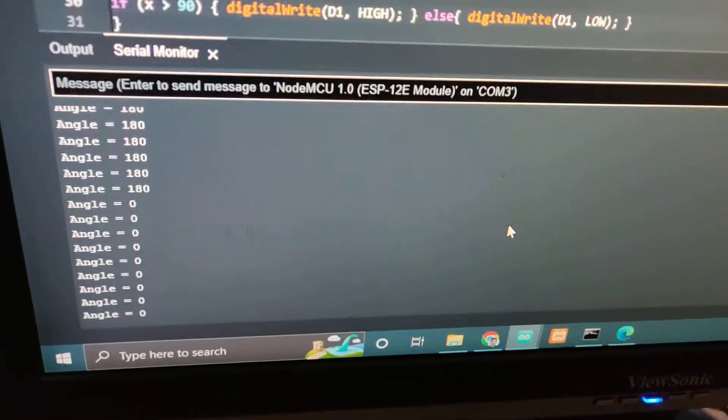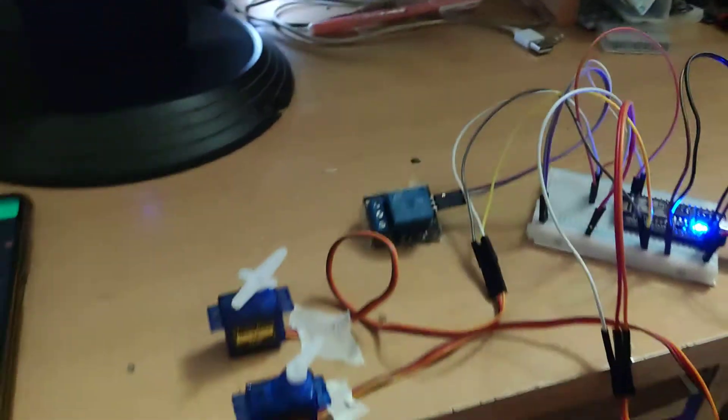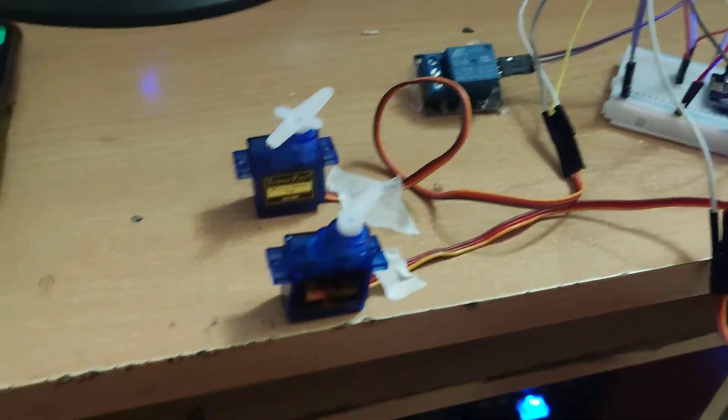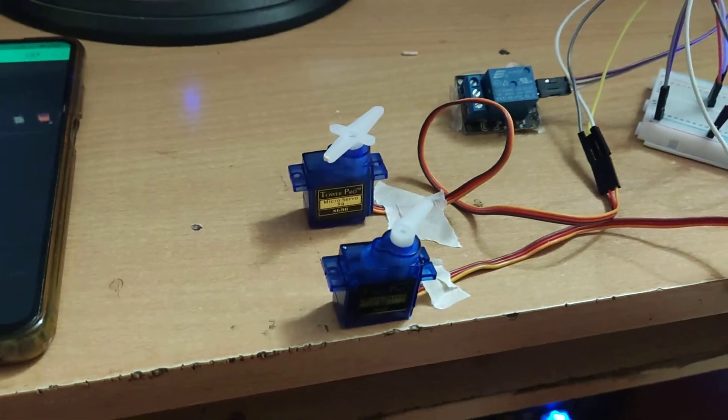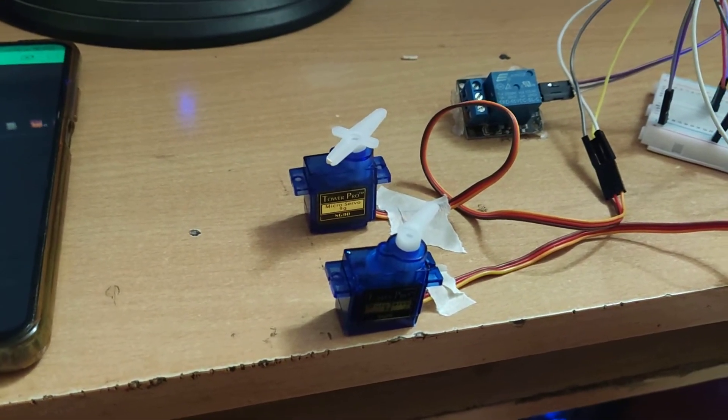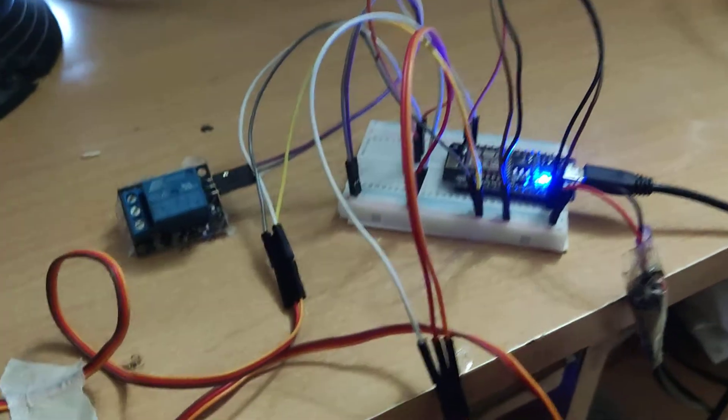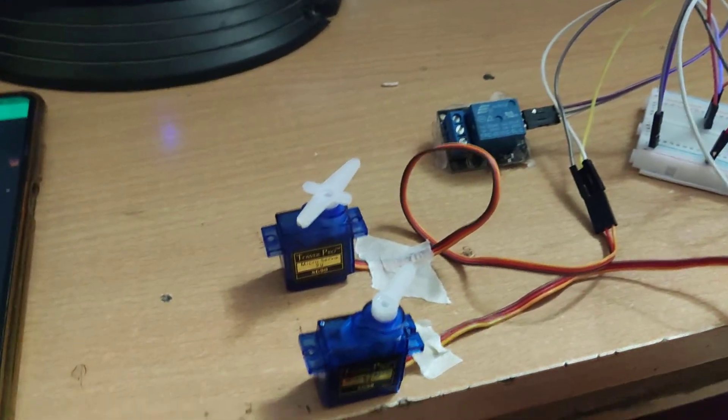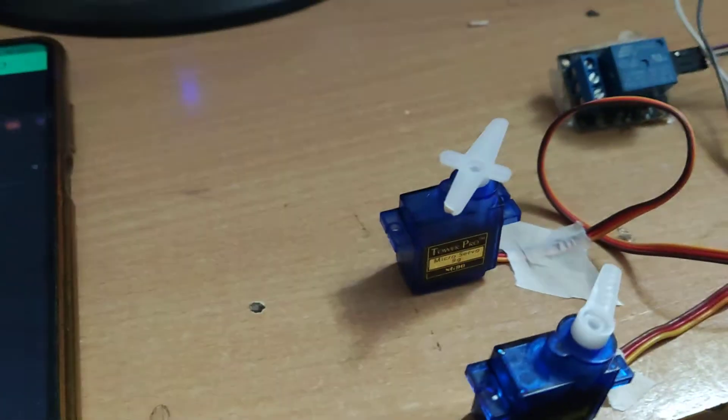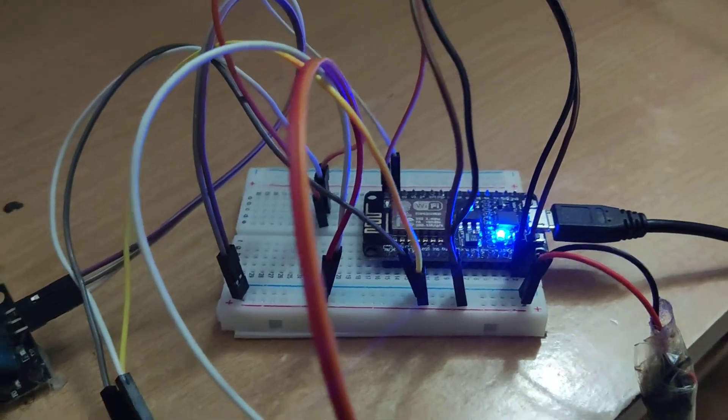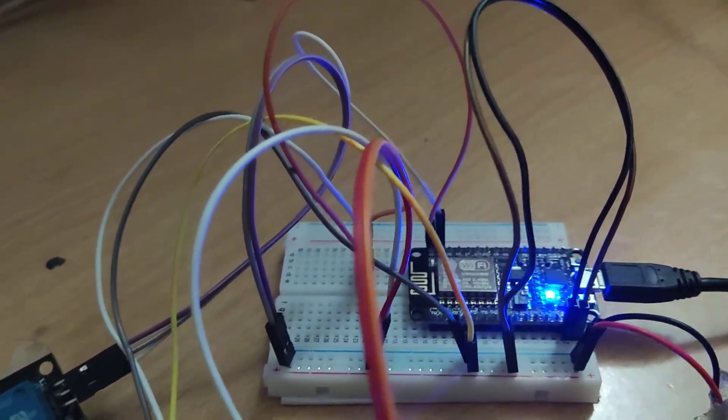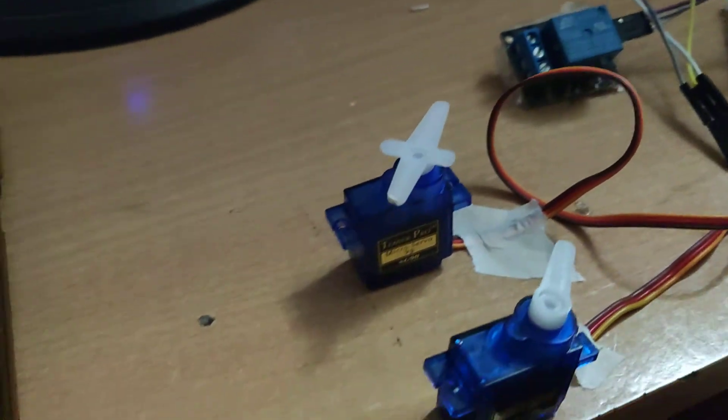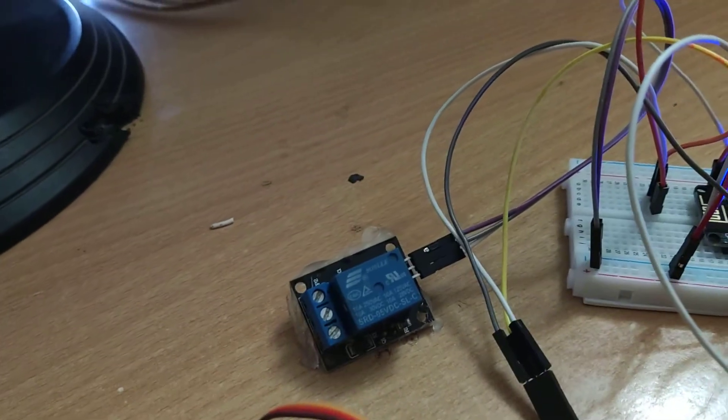This is one of the methods to run two servo motors with a single NodeMCU. What we have done is very simple. We have given the supply for both servo motors, 5 volts taken from the NodeMCU VIN and ground. I've taken the supply from there and given it to both servos and also given supply to the relay.